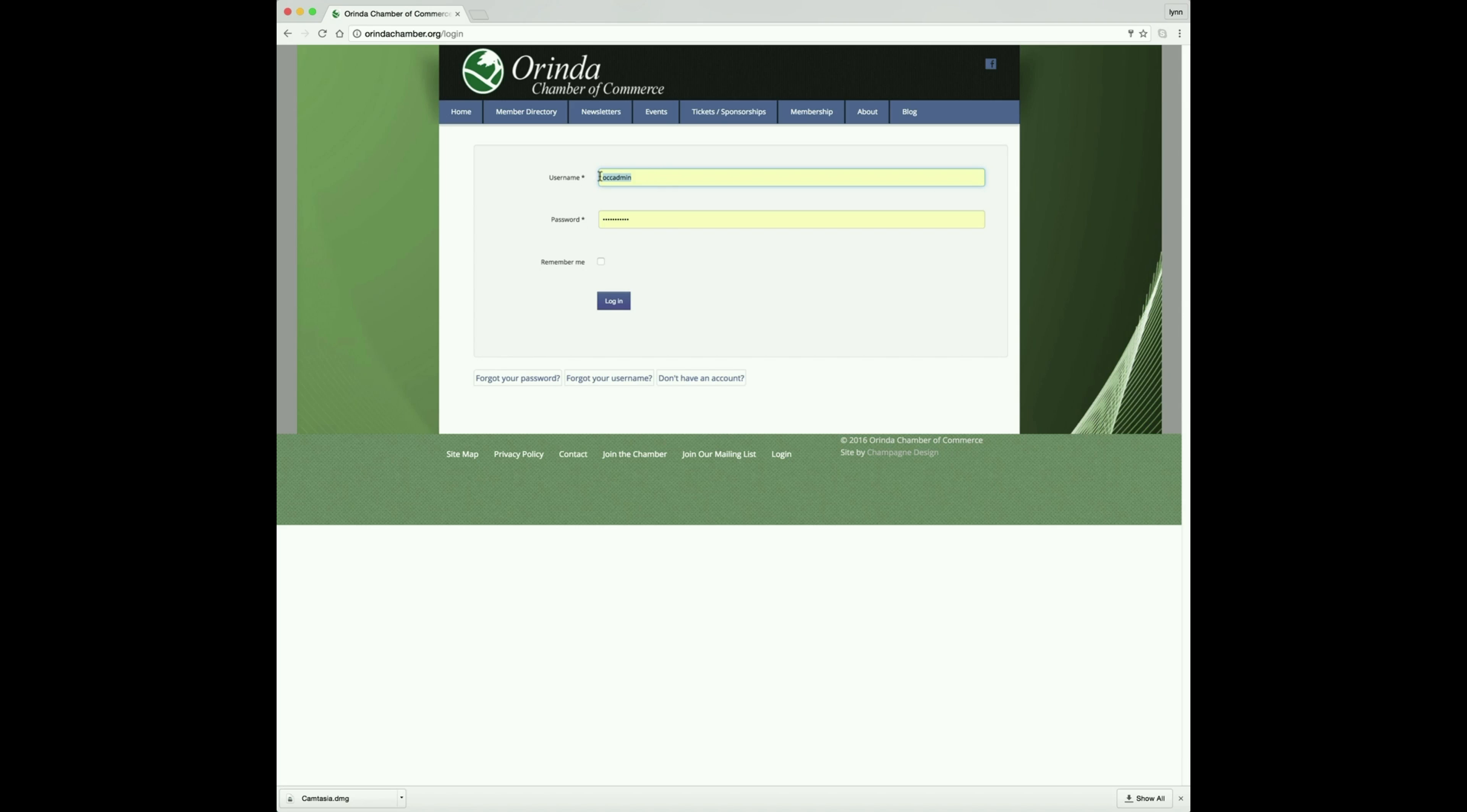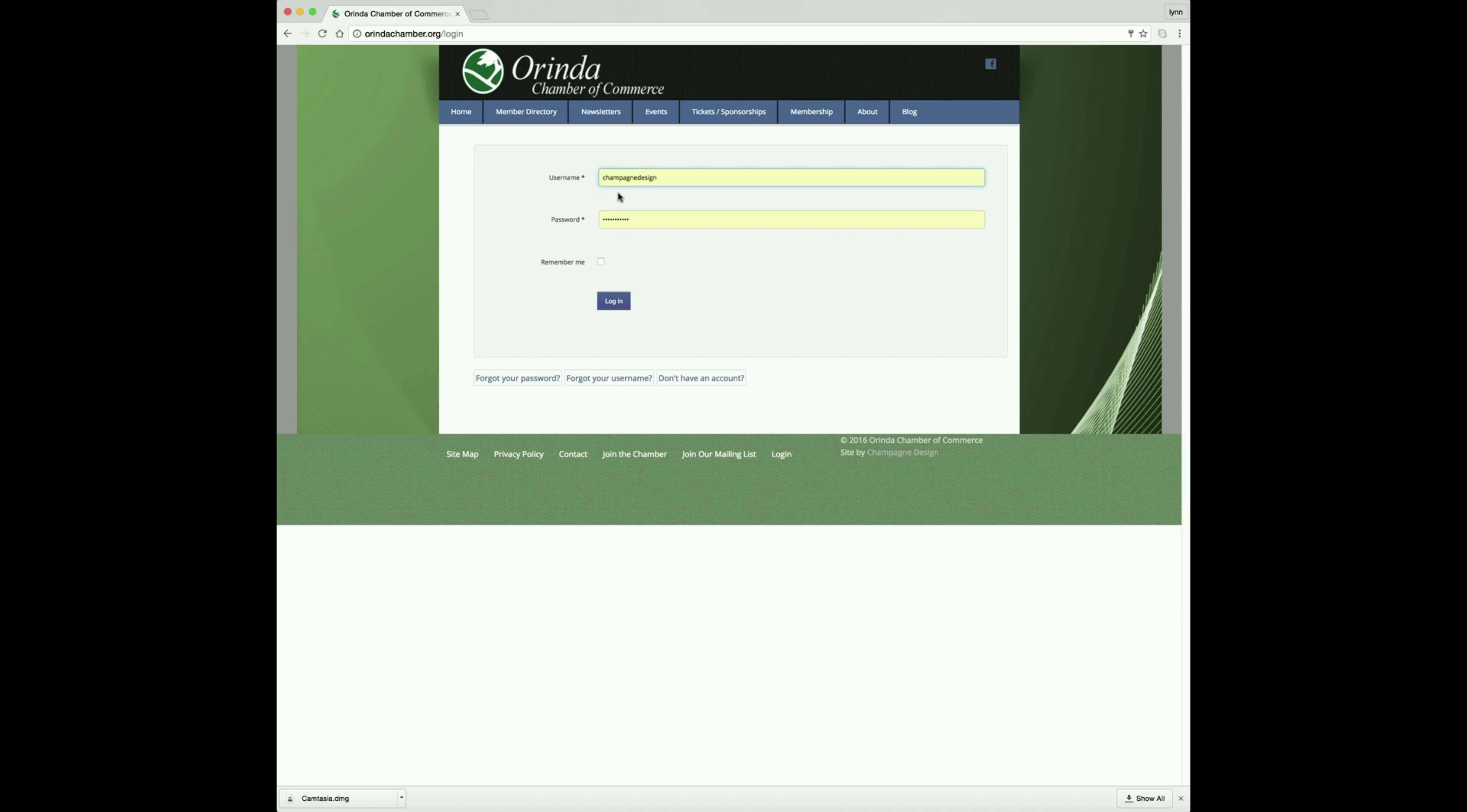Your username is the first 16 letters of your business name. If your business has a name less than 16 letters, it is the entire business name, all lowercase, no spaces.